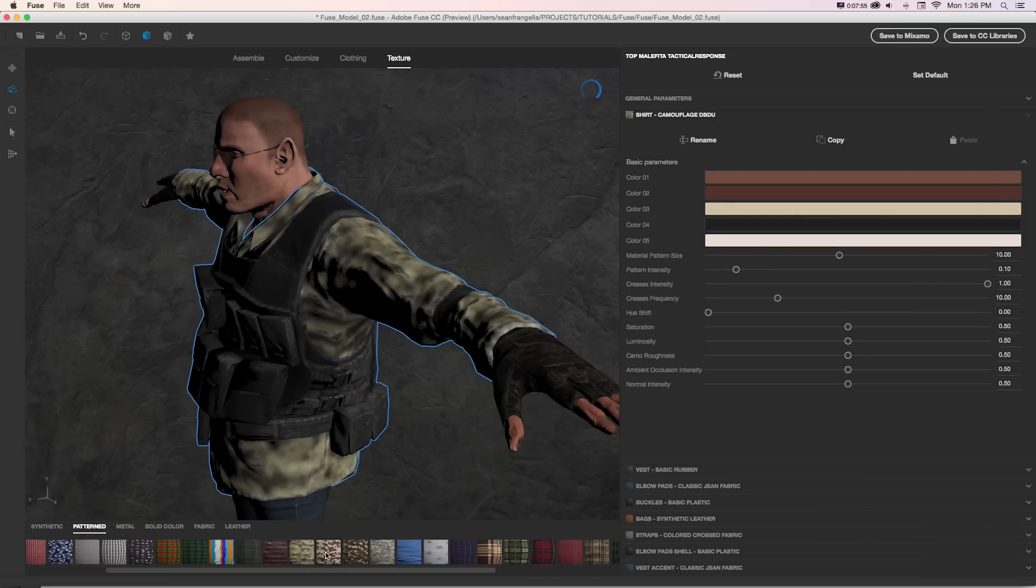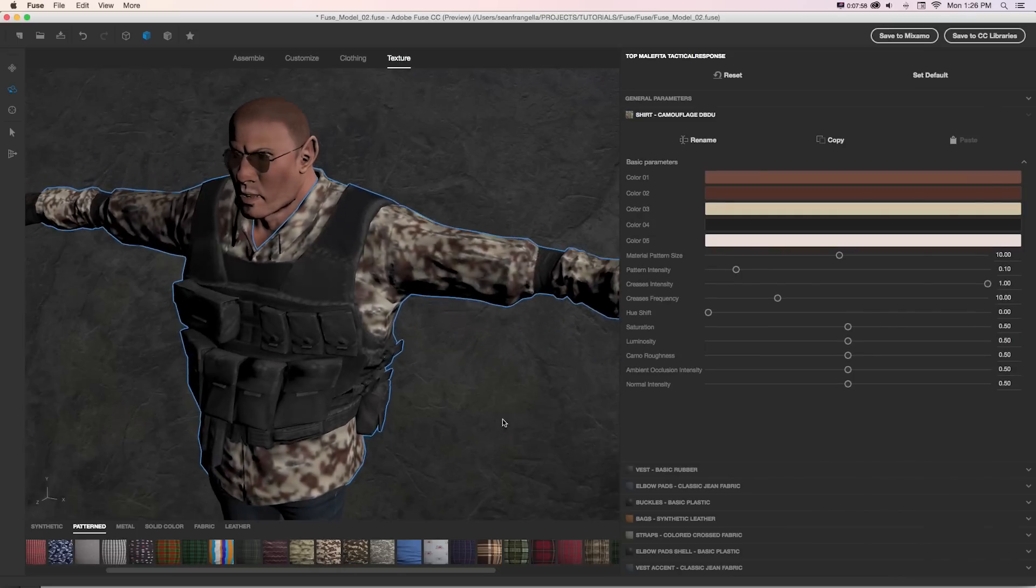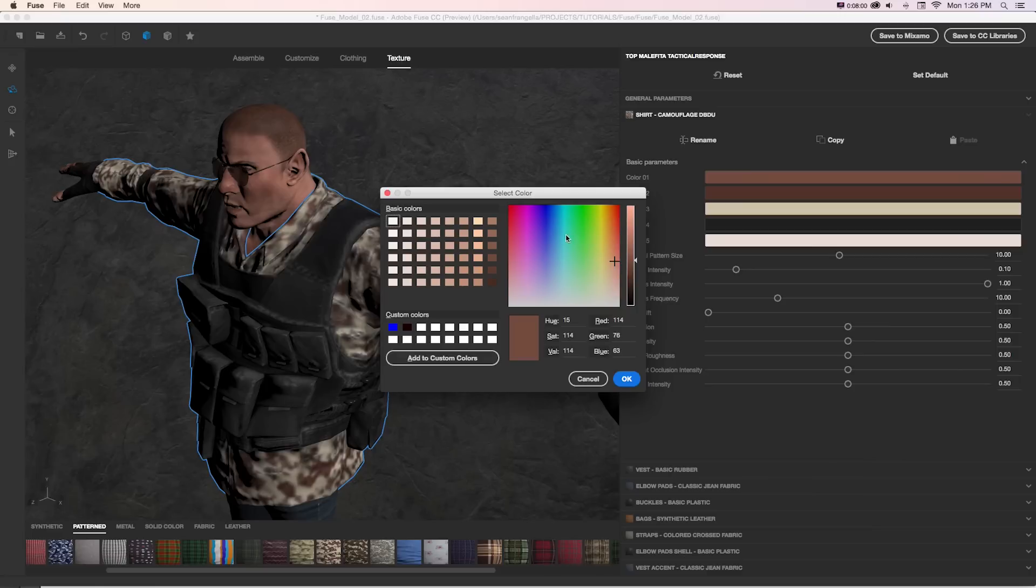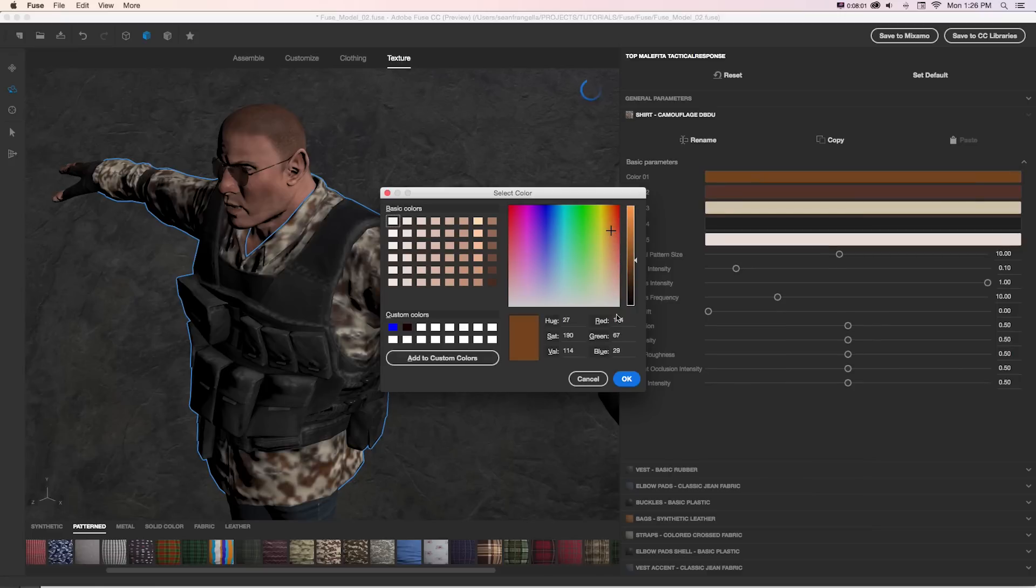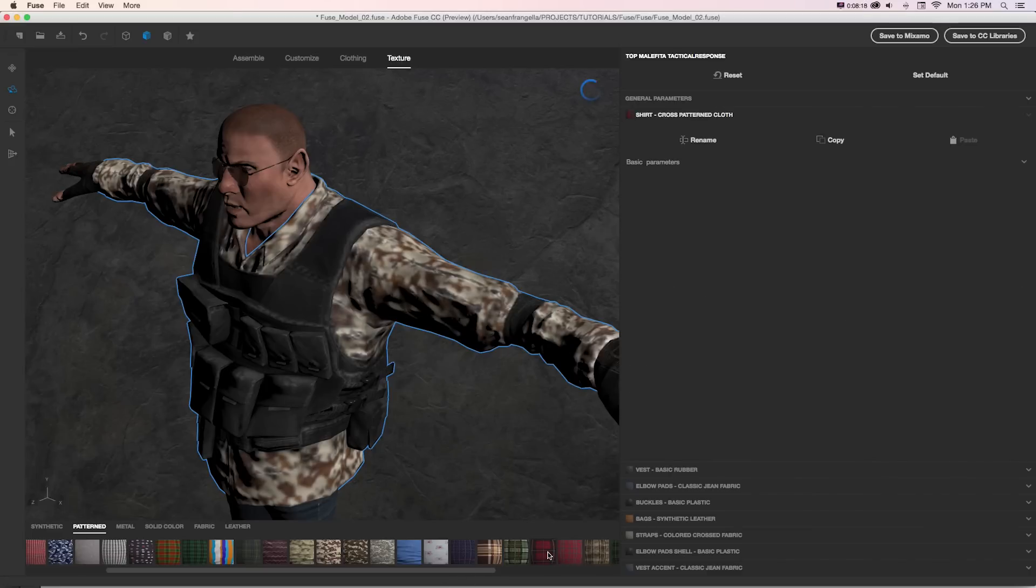So we can still have a vest and a shirt, but totally change the material of each item individually. So if we take a look at this one as an example, this is built up of four different colors, so we could change each of those colors separately.